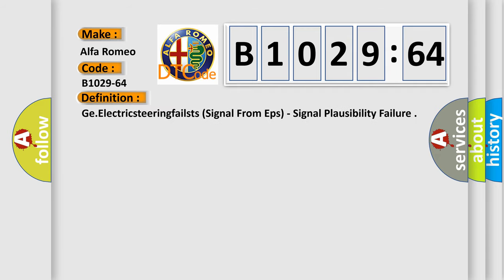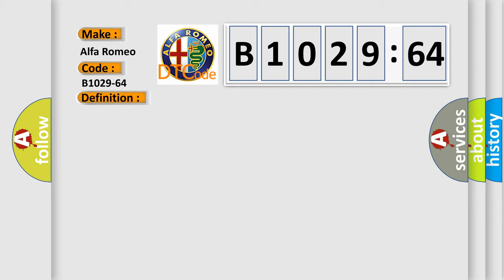The basic definition is: electric steering failed, signal from EPS, signal plausibility failure.